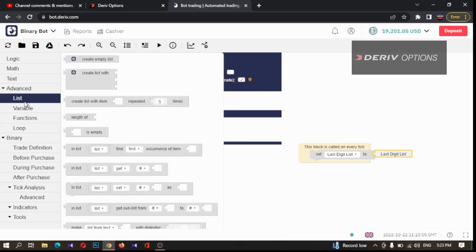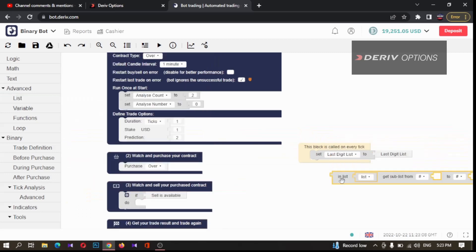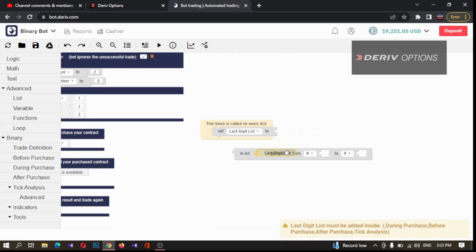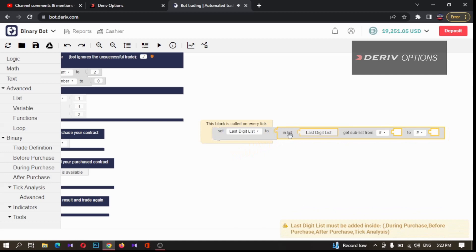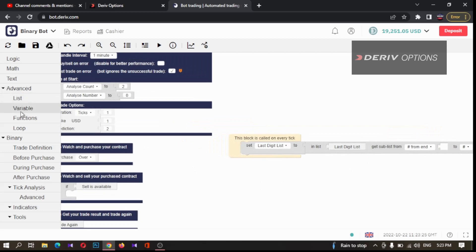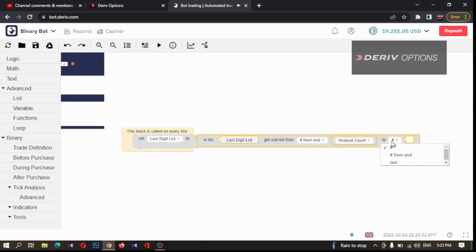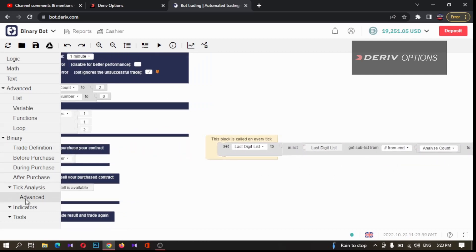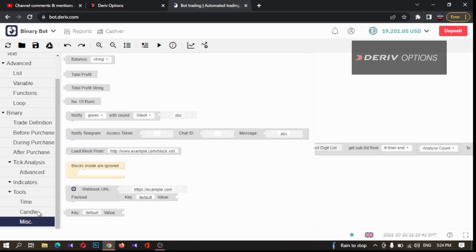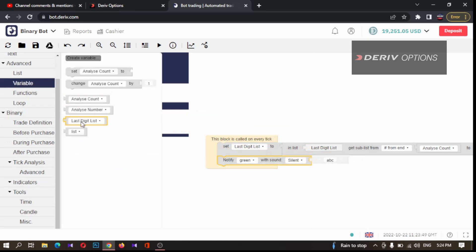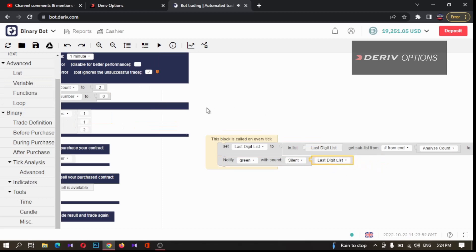We want only two digits to analyze, so we want to take two digits from the last digit list. For that I'm going to List and taking this code block. Instead of this list I'm deleting it and taking `last_digit_list` and connecting it here. From the end we want a number of digits equal to `analyze_count`, so I'm taking this `analyze_count` variable and connecting it here — up to the last number — so we can get the last two digits.